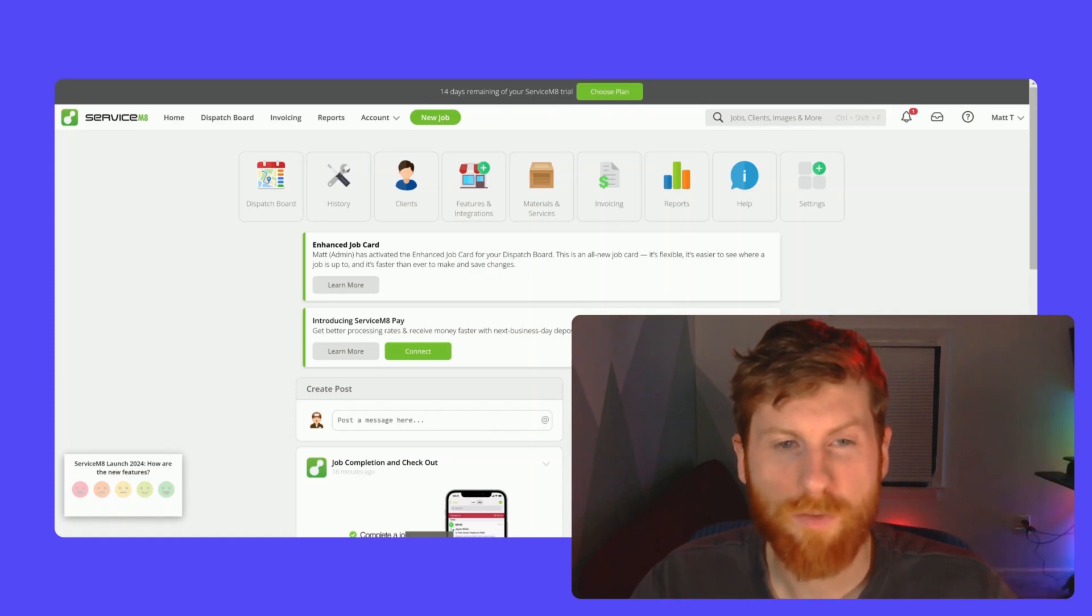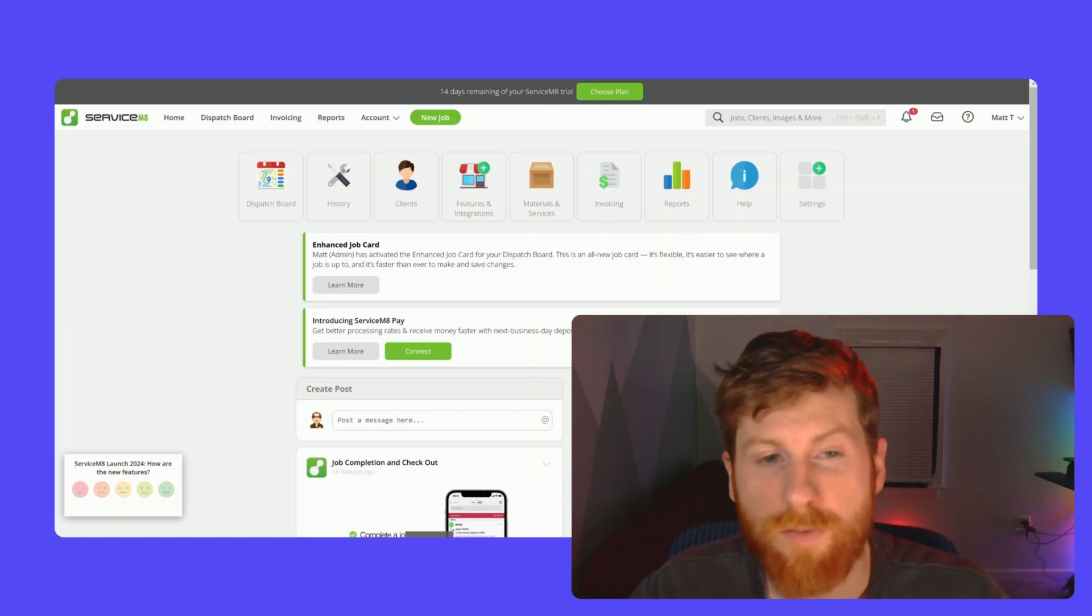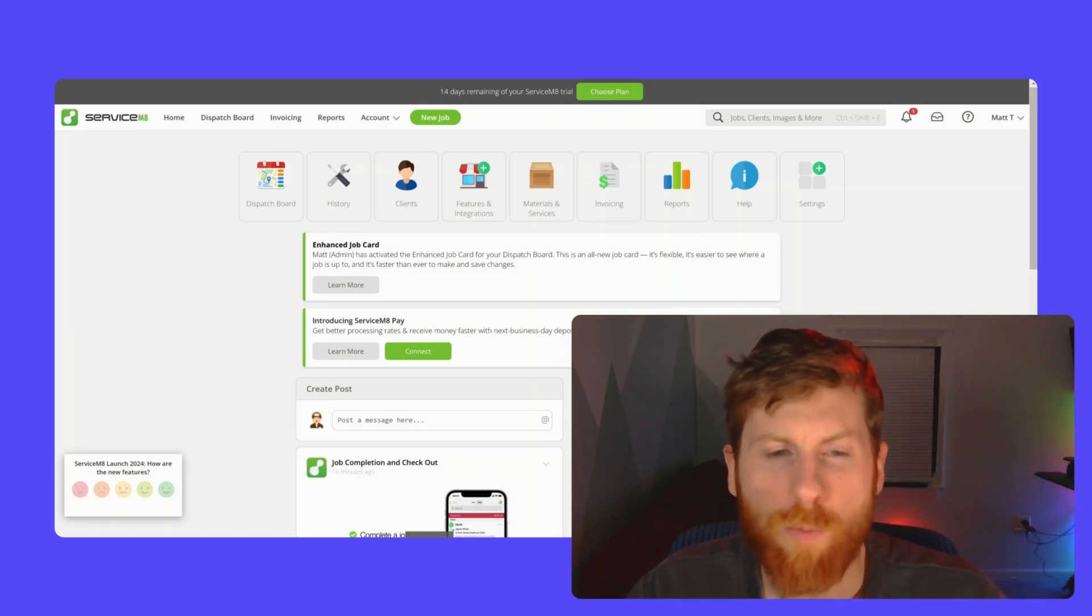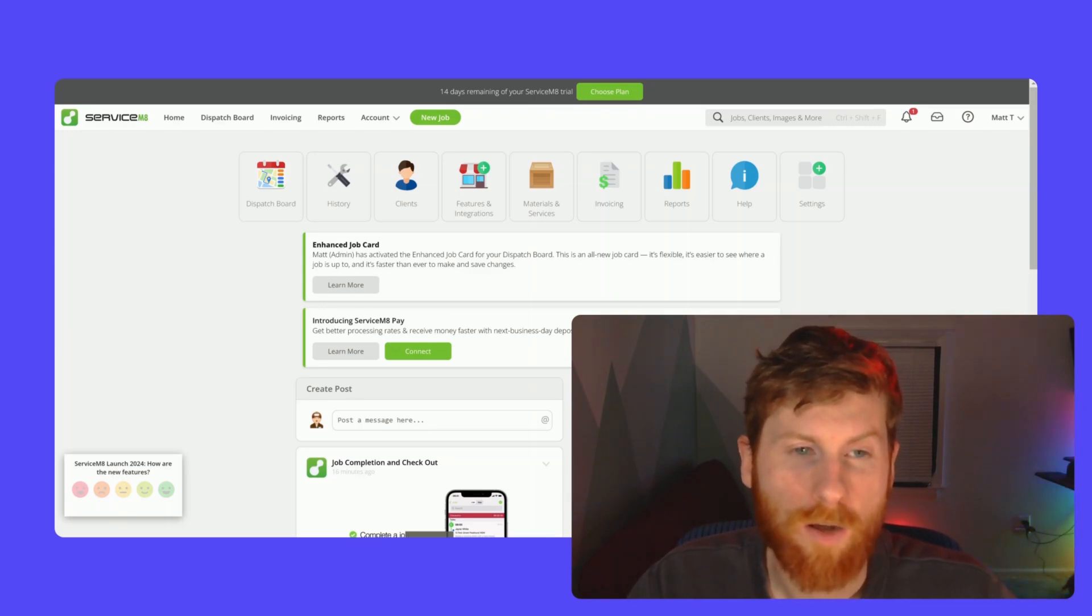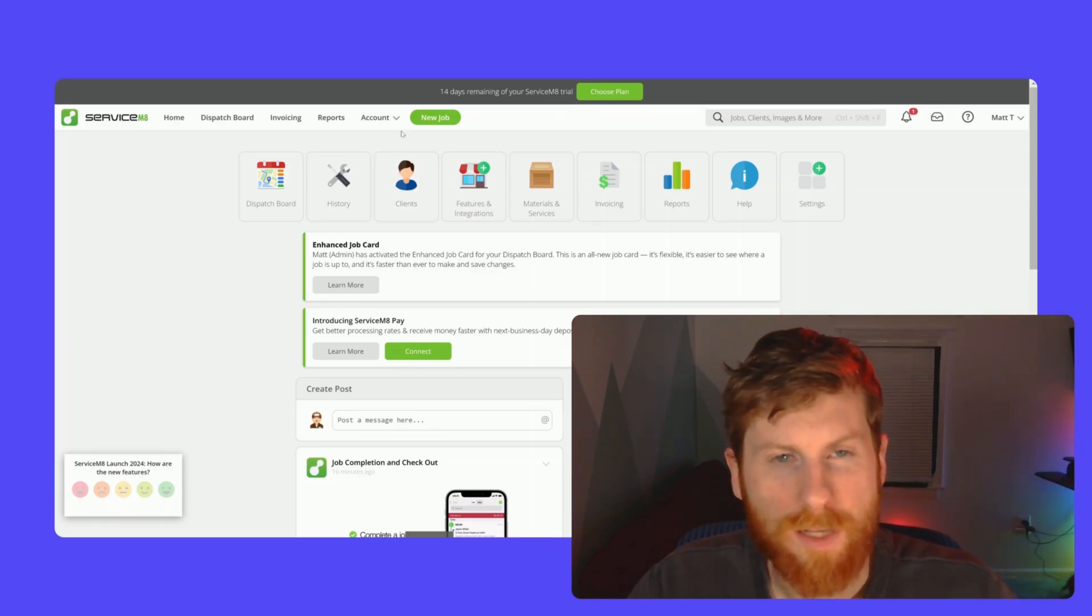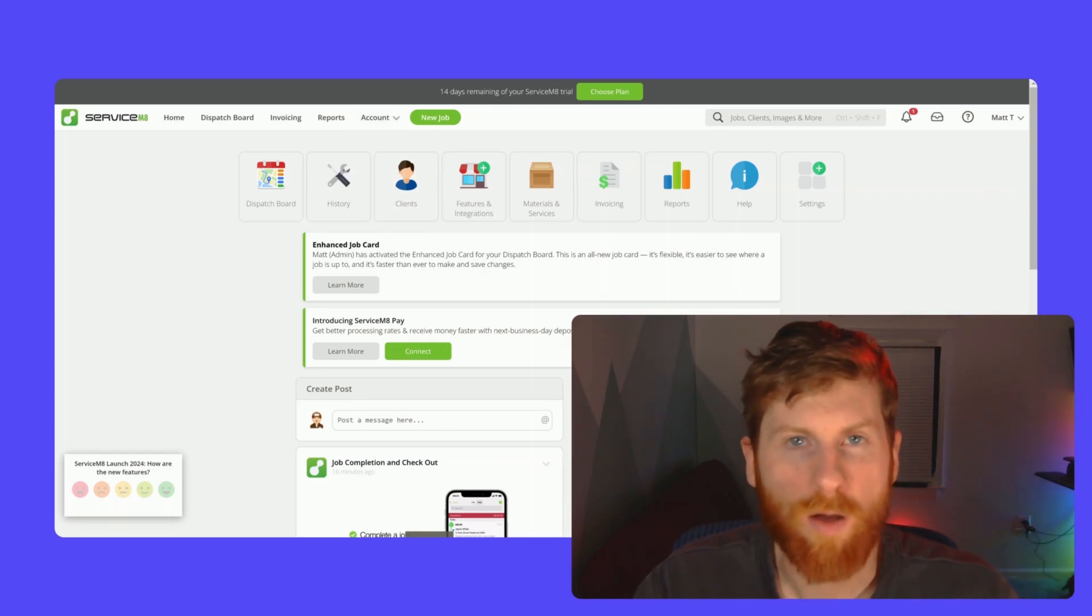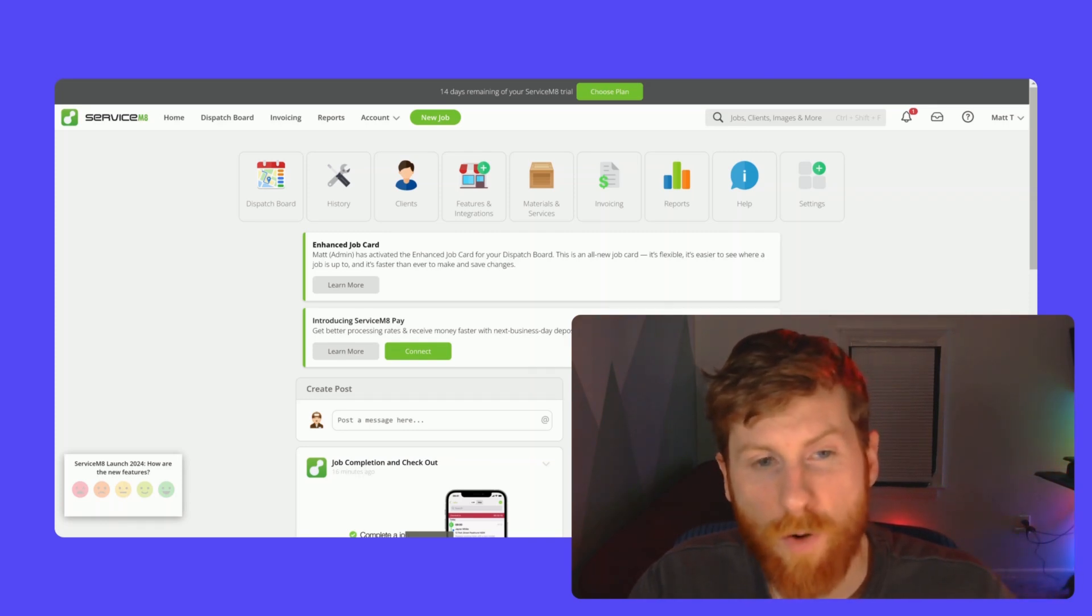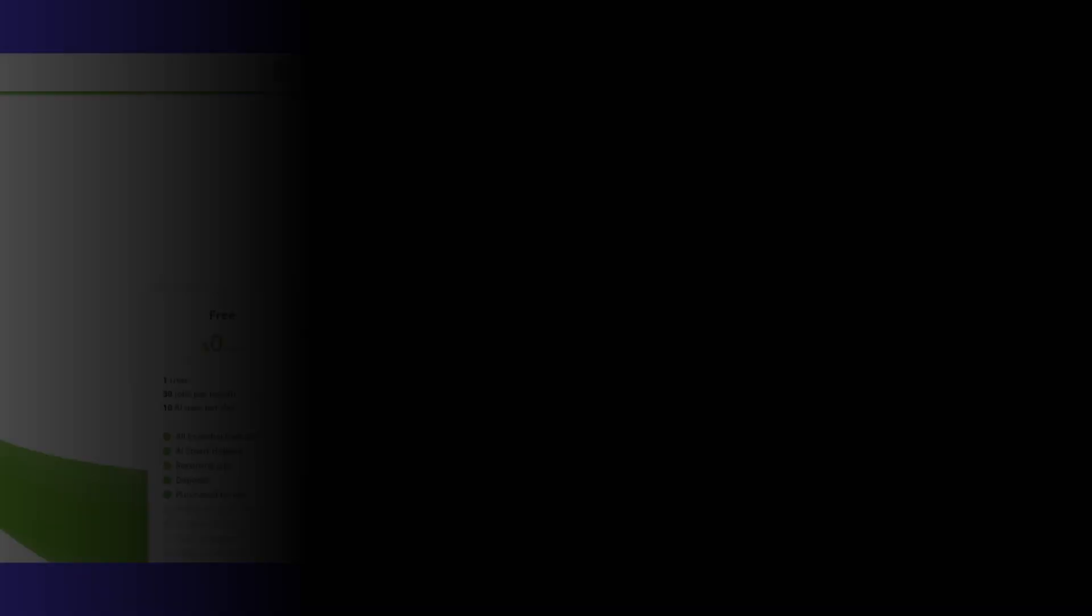I would say one of the cons with ServiceMate is in regards to the client communication. I think the templates and the ease of communicating with their clients is great, but they don't provide you with an in-house phone number to keep your personal and work phone separate. They do have functionality where you can pay for ServiceMate phone. It's an add-on feature. And that's good to have. But I think it starts off at $19 per month. And they have two different packages. So right off the bat, if you don't have a business phone, you'll have to use your personal cell phone to communicate with clients. And personally, I like to keep things separate. So that's something to consider.